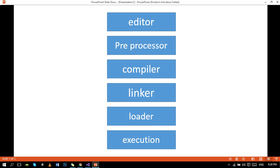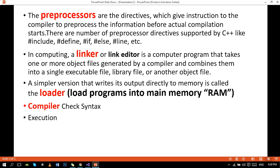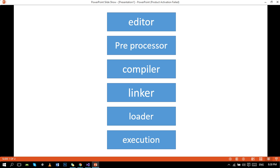The fourth point is linker. In computing, a linker or link editor is a computer program that takes one or more object files generated by a compiler and combines them into a single executable file, library file, or another object file.